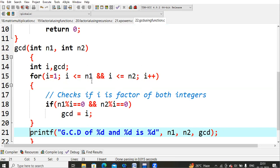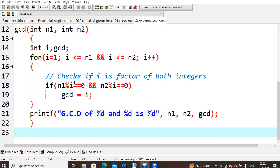The condition is i less than or equals to n1 (24) AND less than or equals to n2 (30). With i=1, both conditions are true so we enter the loop. Inside, we check: if n1 % i equals 0 AND n2 % i equals 0, then gcd = i. For i=1: 24 % 1 is 0 and 30 % 1 is 0 — both conditions true, so gcd becomes 1.